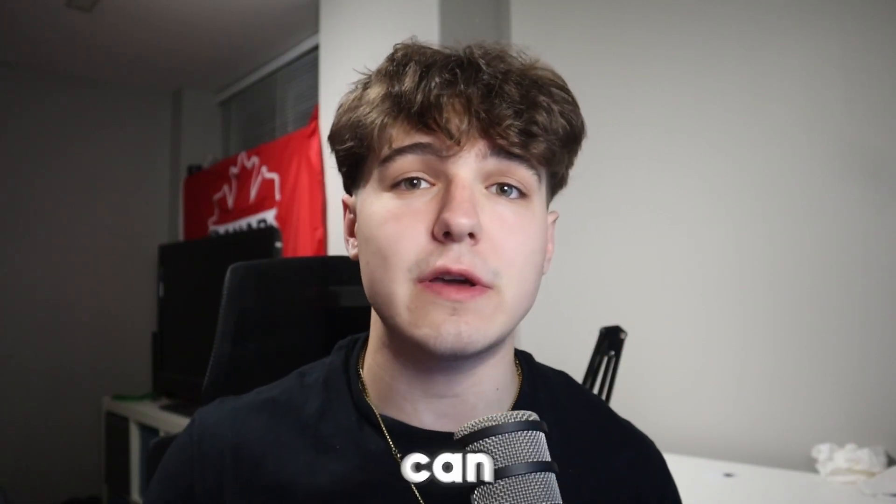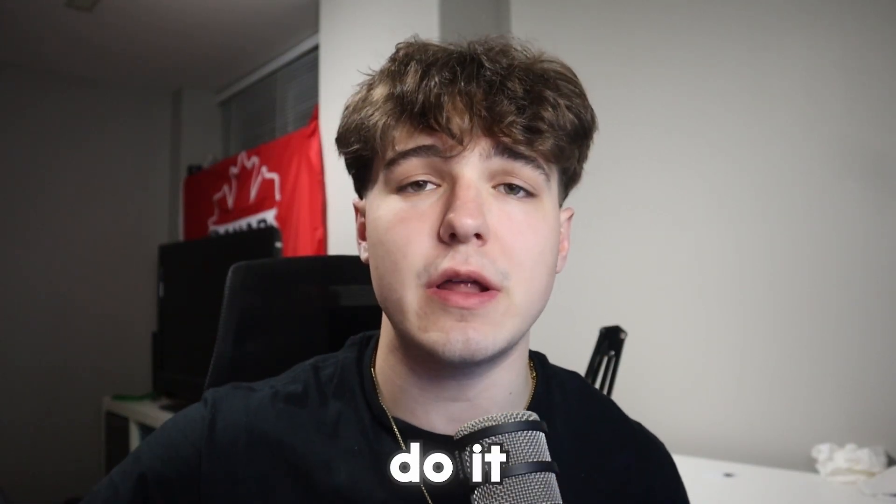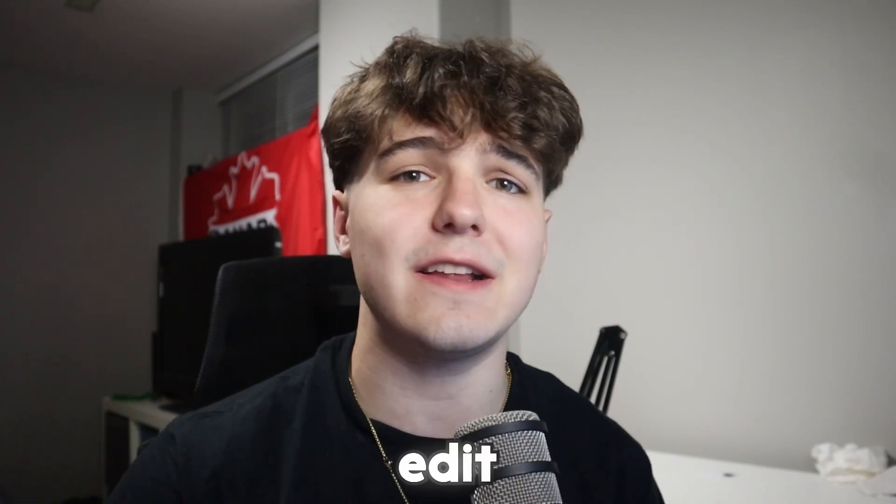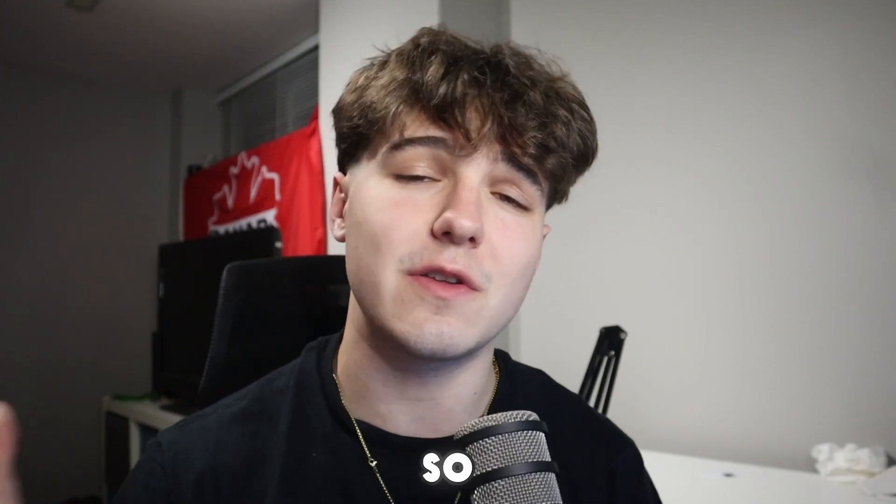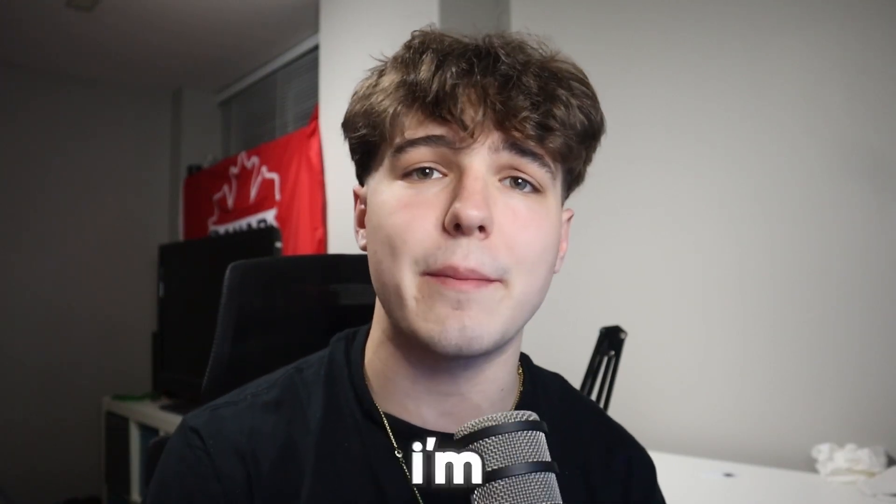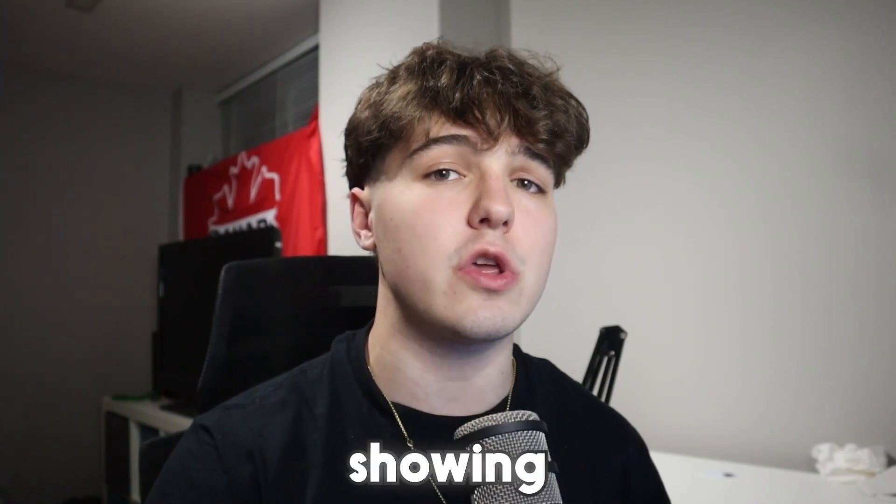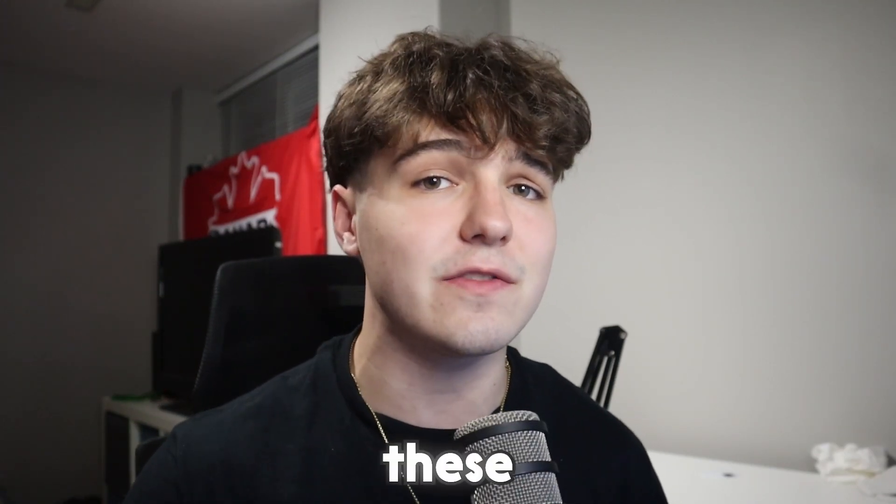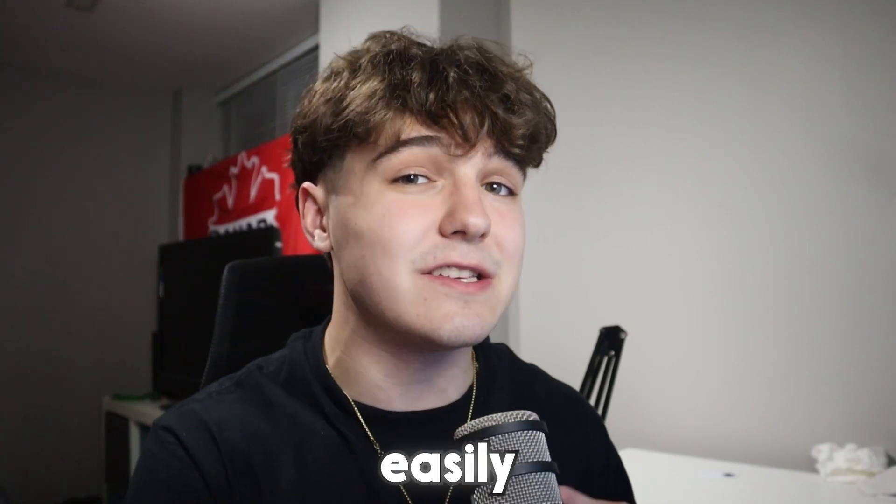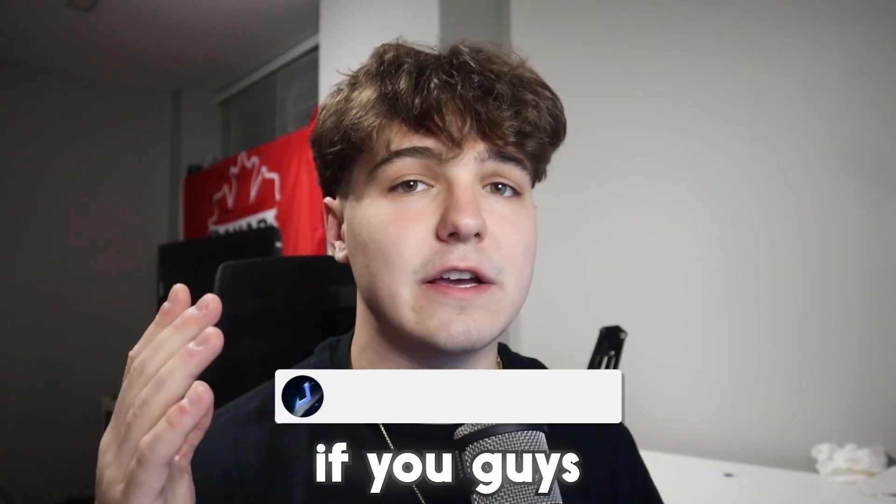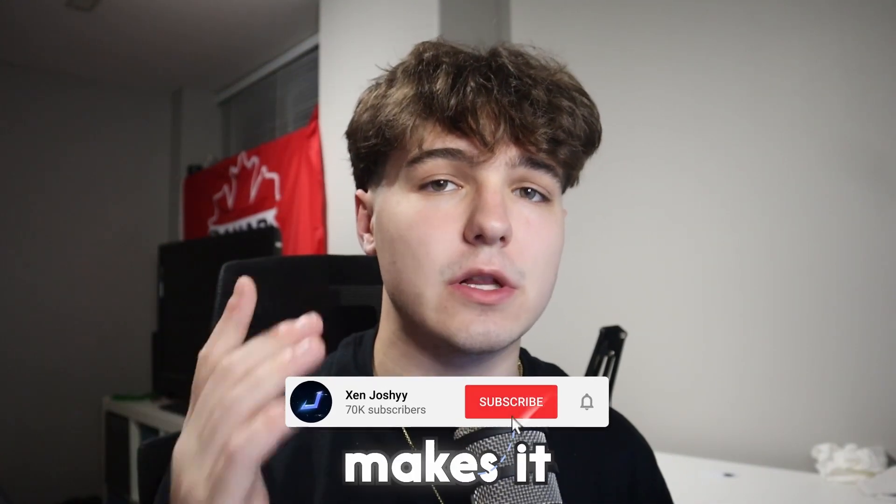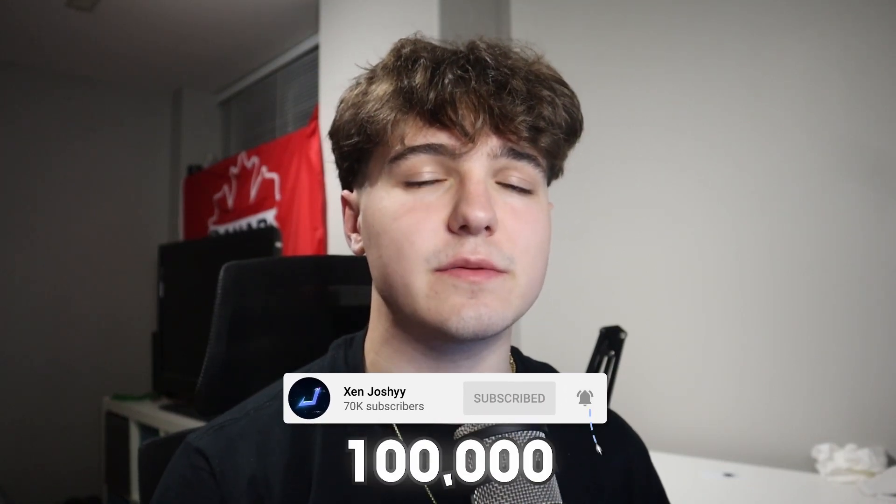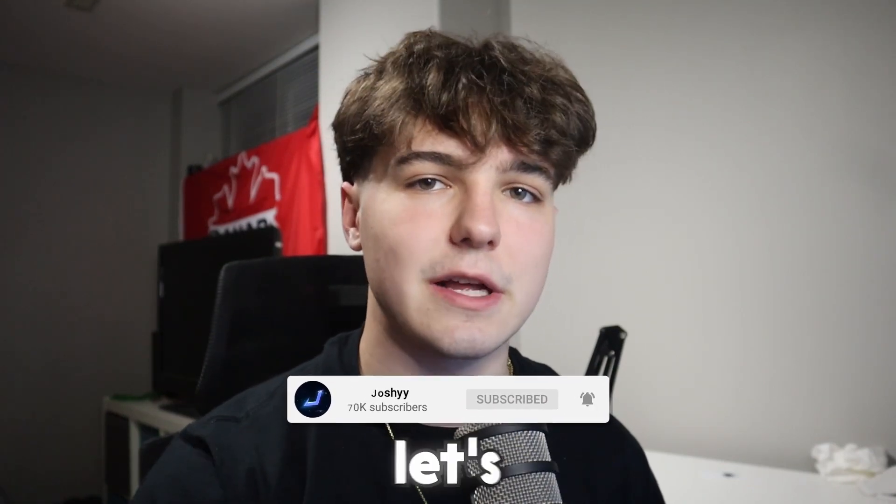But no one's showing you how you can actually edit these videos, so that's exactly what I'm going to be doing. And not only am I going to be showing you how to edit these videos, I'm going to be showing you how to do it easily and for free. So yeah, if you guys do enjoy, make sure to like, comment, subscribe—we're so close to 100,000 subscribers. But let's get right into it.